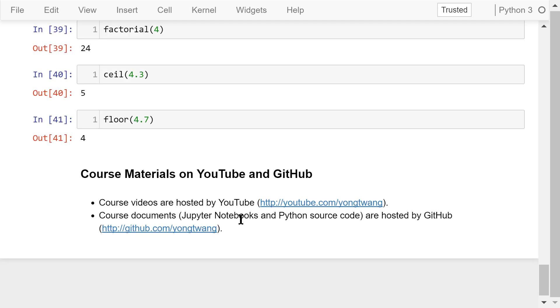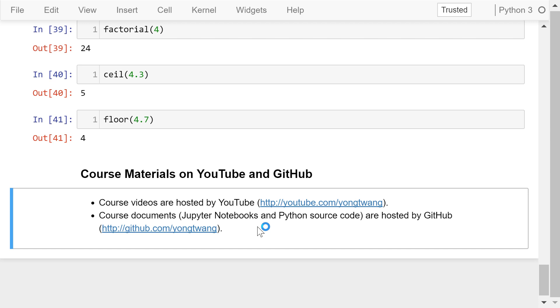Okay, that was a brief overview of the math library. The course materials are available on YouTube and GitHub. You can watch the course videos in sequence. If you like this video, please subscribe and share. I'm Yong Wang. Thanks for watching.